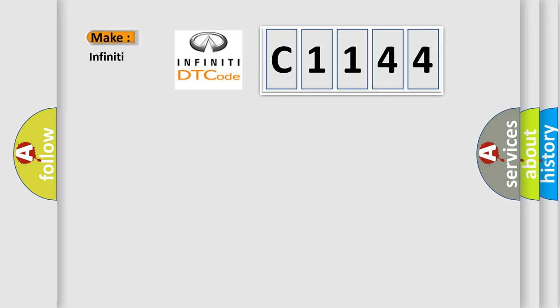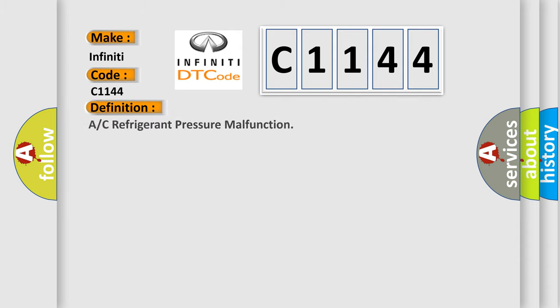So, what does the Diagnostic Trouble Code C1144 interpret specifically for Infiniti car manufacturers? The basic definition is A/C refrigerant pressure malfunction.